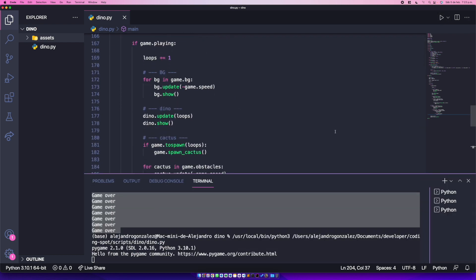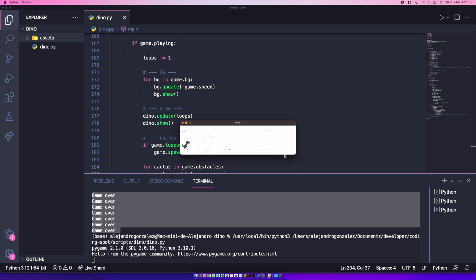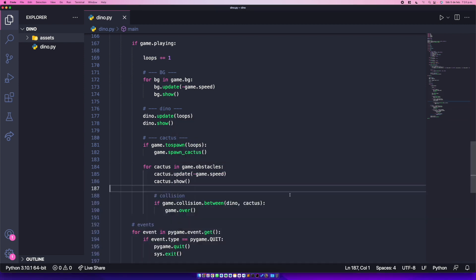Now the Dino should wait until I press the spacebar to start moving. Let's test it — as you can see it's working perfectly. When I lose, the game stops running, though it basically crashes. We'll handle the restart in the next video.